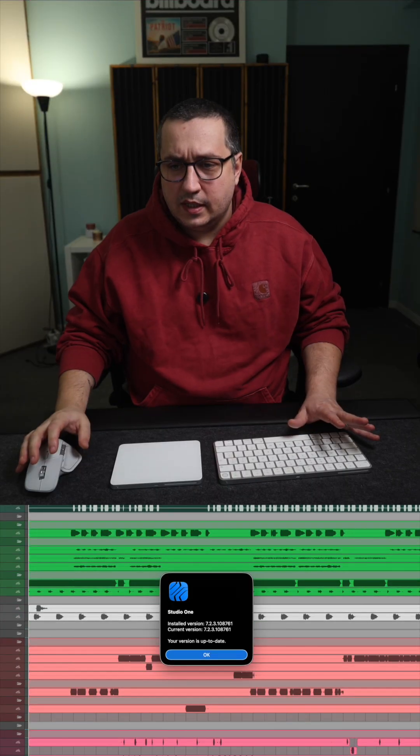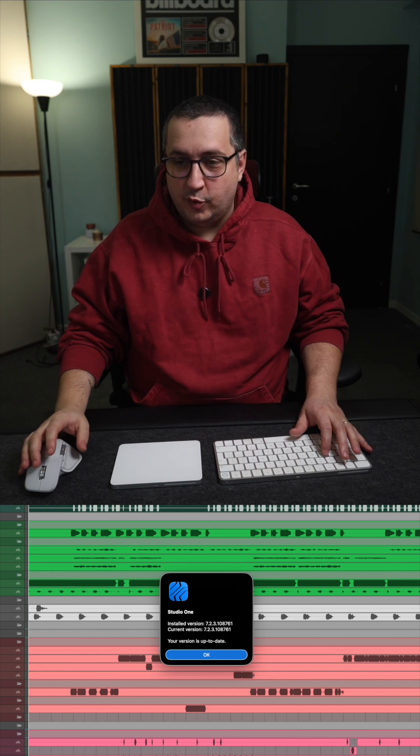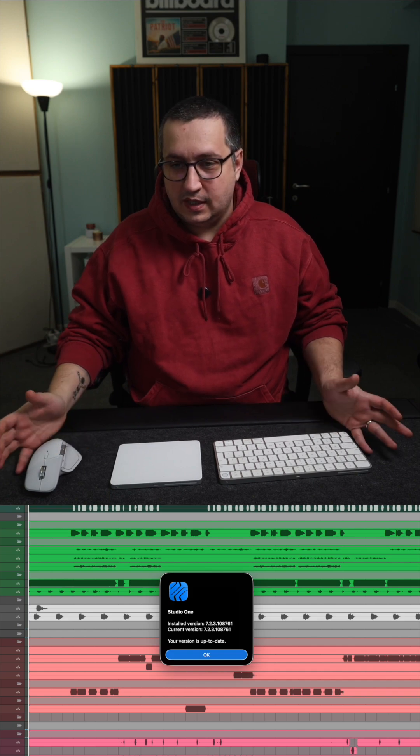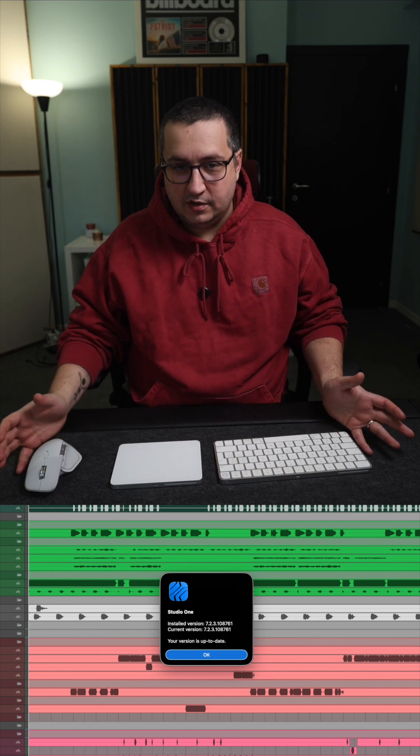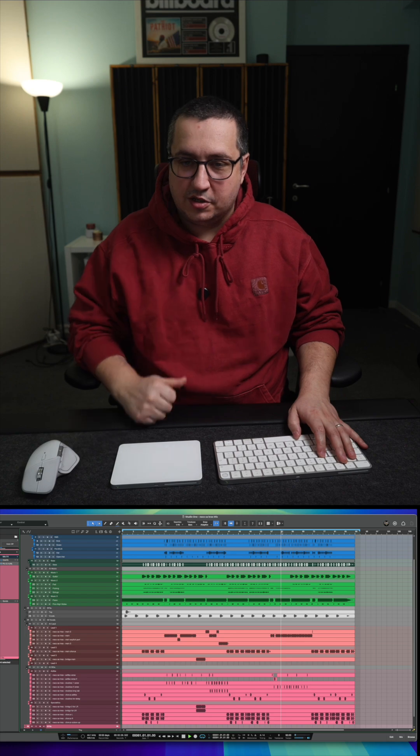Let me show you why you shouldn't transition to Studio Pro 8 yet. This is Studio One 7.2.3. This is the latest version and this is how it plays this session.